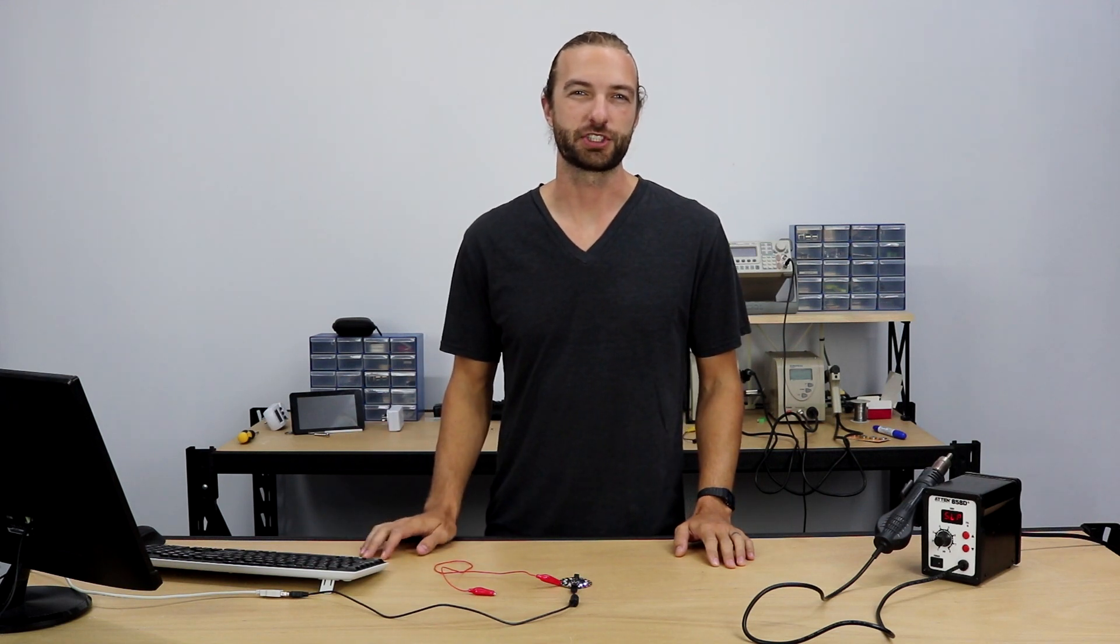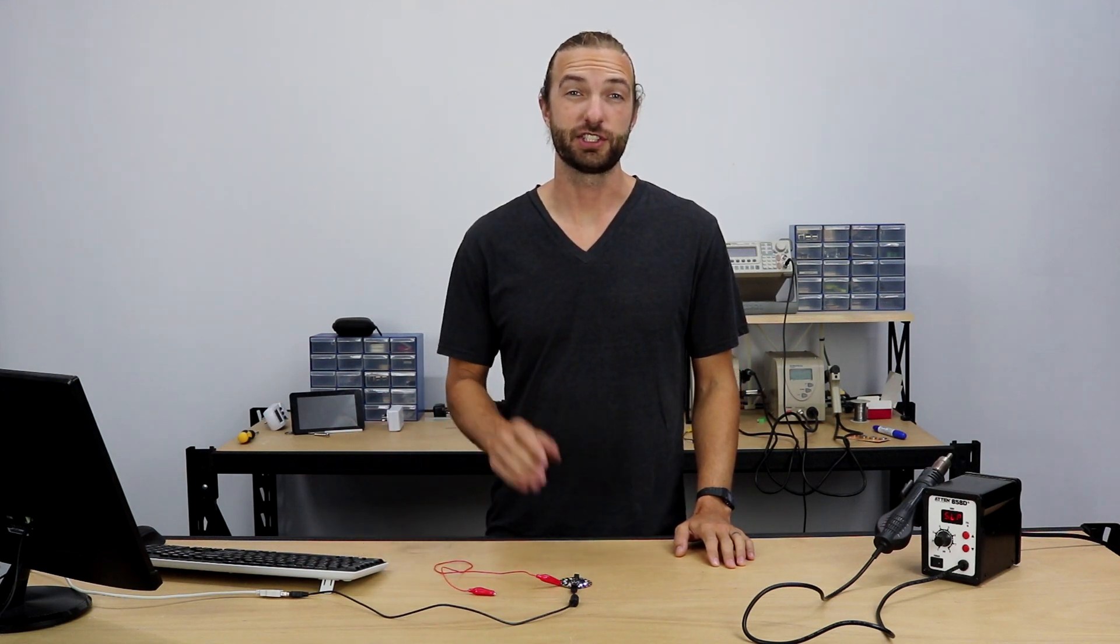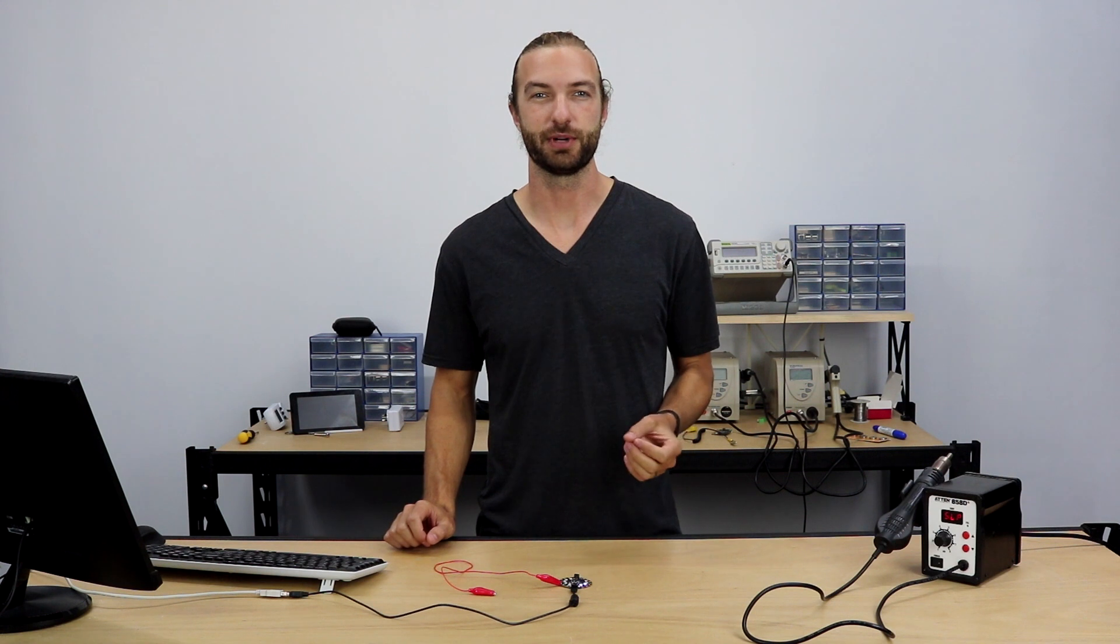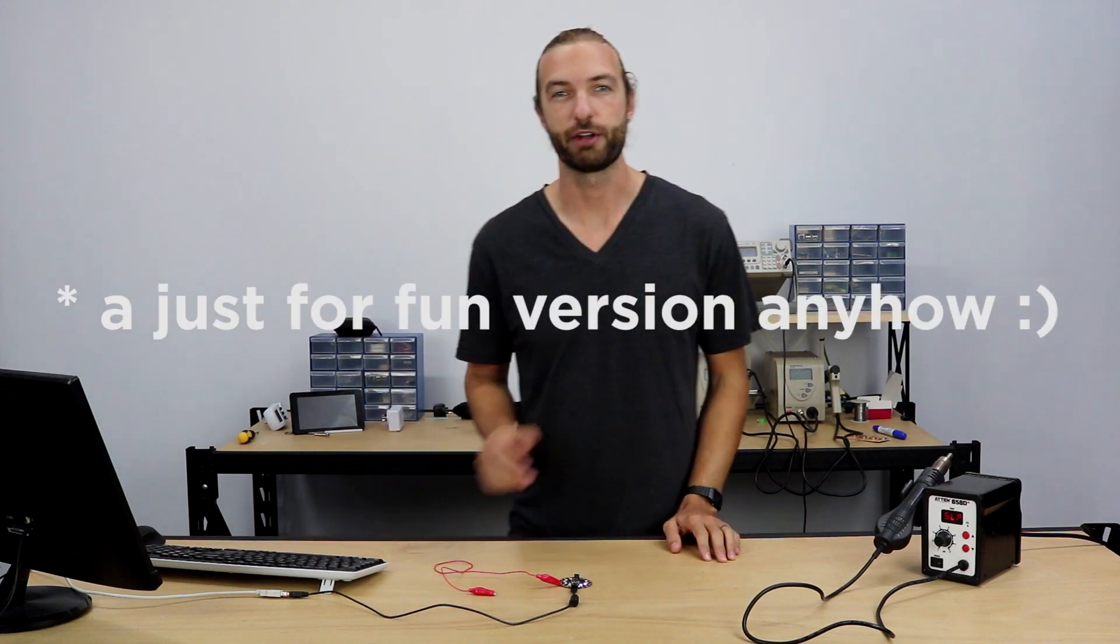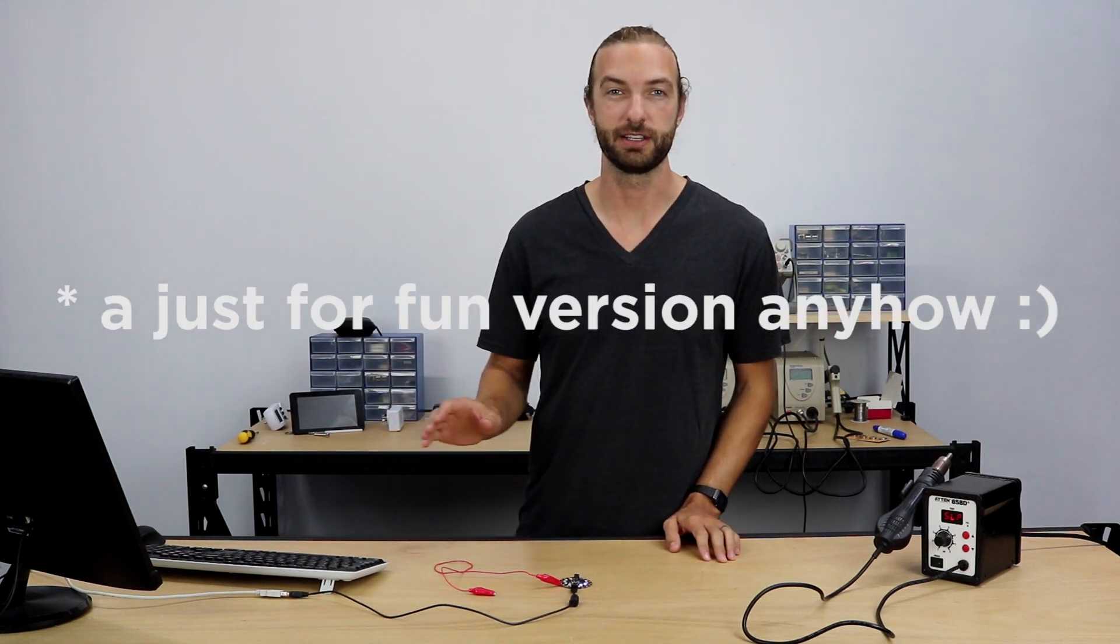Hi, Steven here from Core Electronics. In this tutorial I'm going to show you how to make a natural disaster sensor project using the Adafruit Circuit Playground Express and we're going to program it using MakeCode.